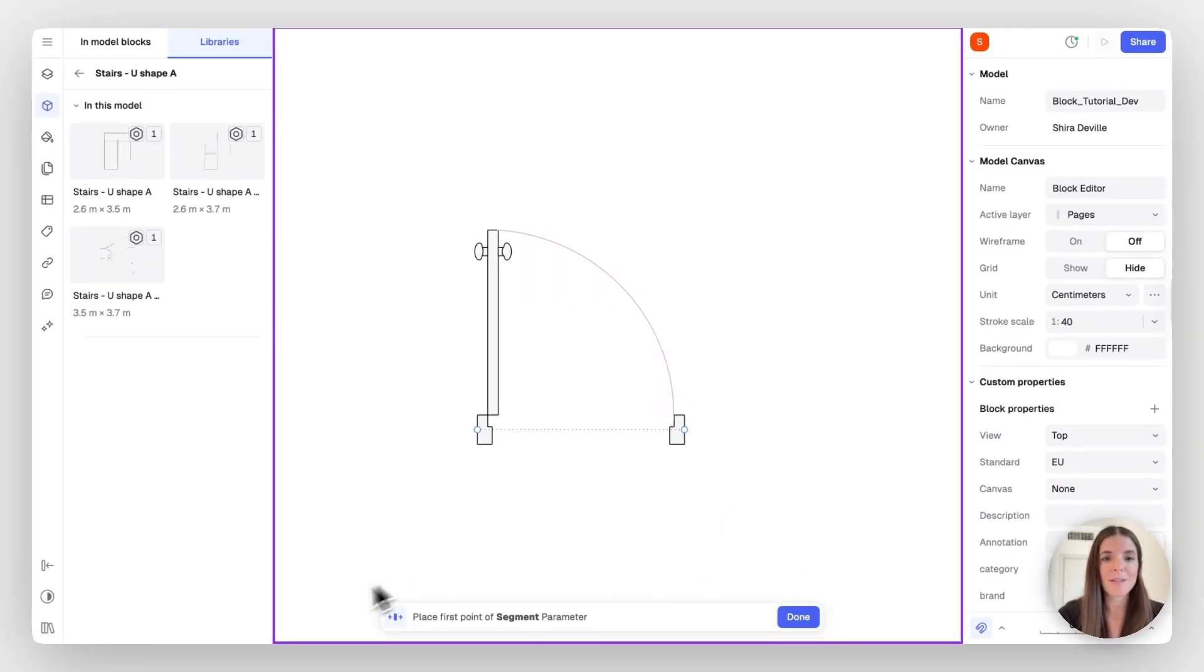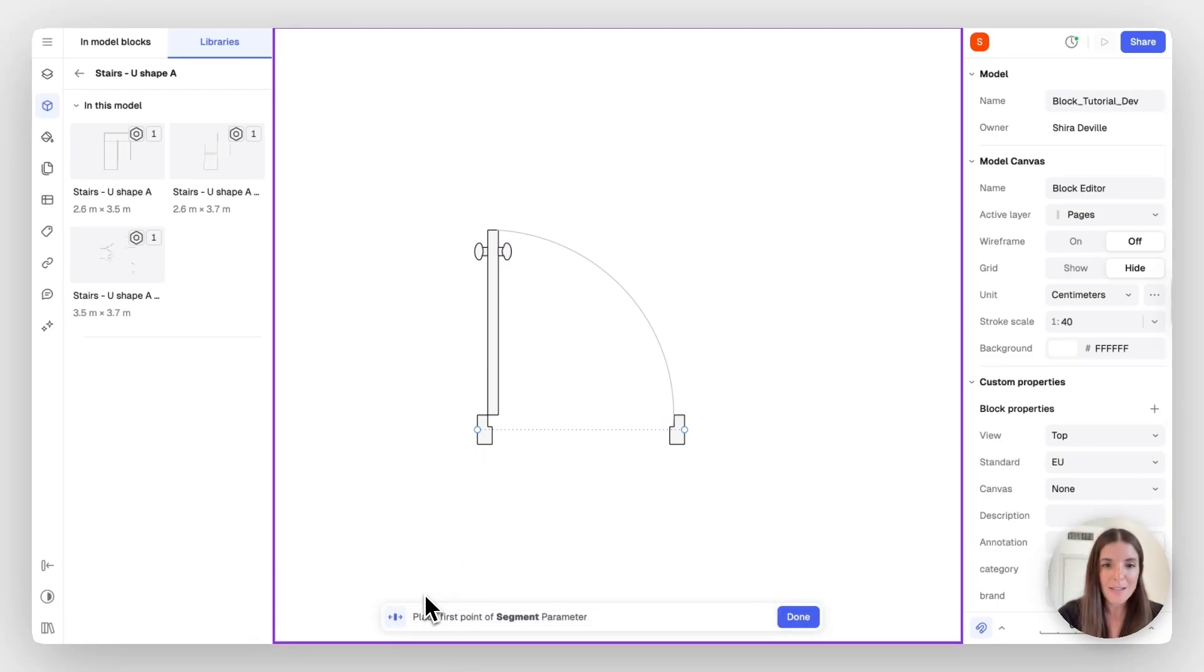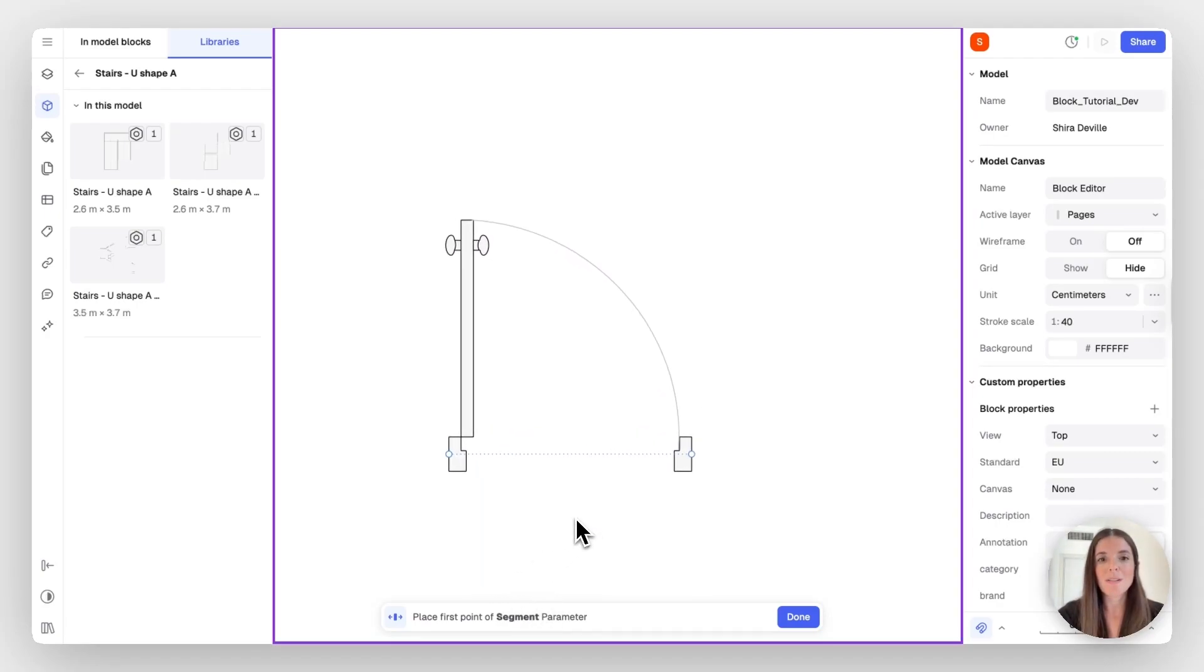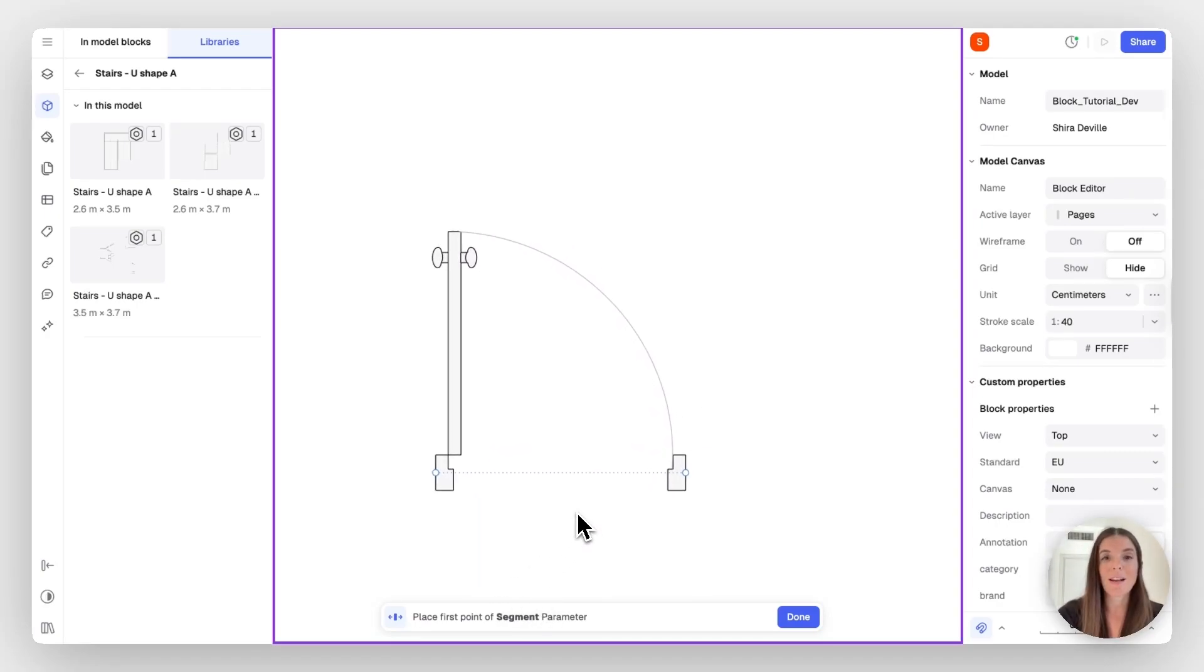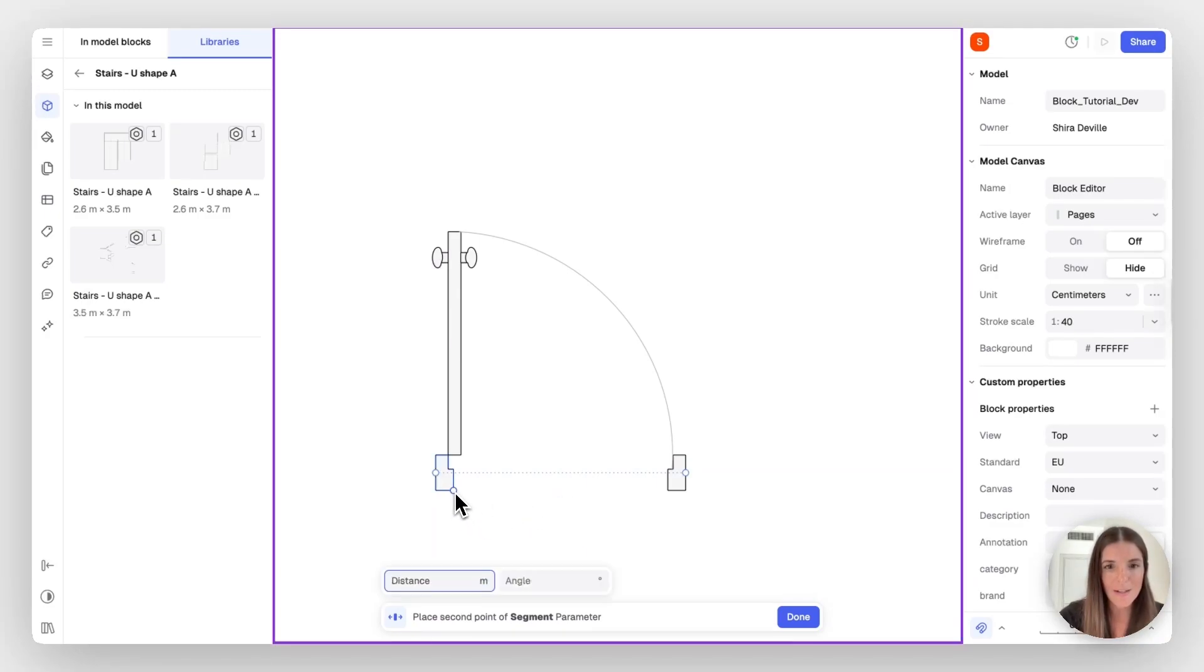Once you select one of the actions, you have this CTA, the brand tagline telling you what's the next step you should take. It says place the first point of a segment parameter. This is asking me what's the segment I want the block to be dynamic for. So in this case, I'm looking to make the door width dynamic. I'm going to select one point here and the other point here.